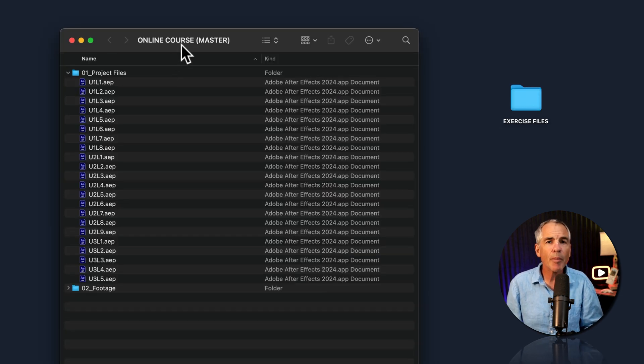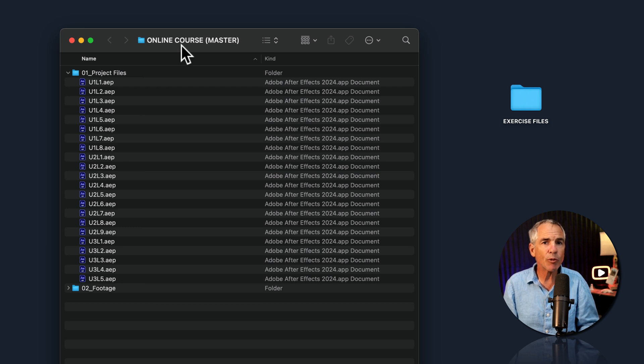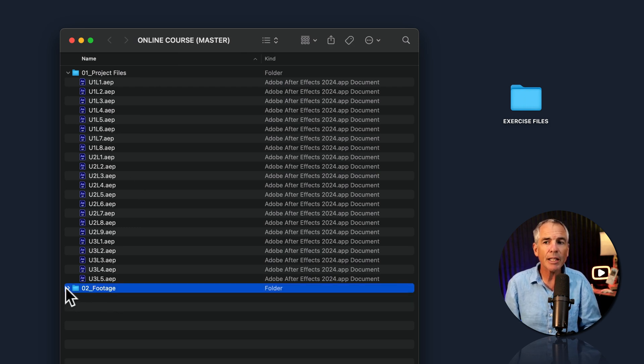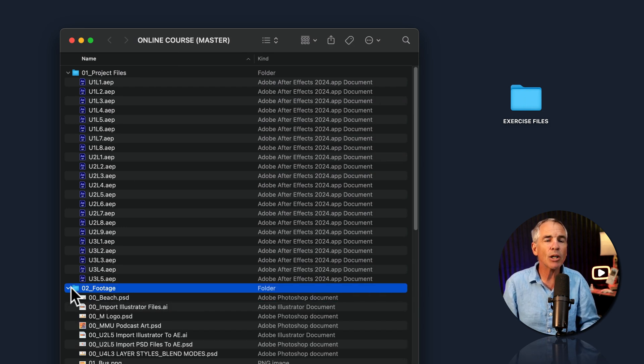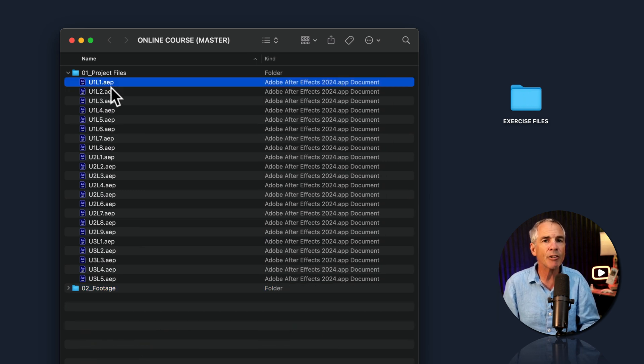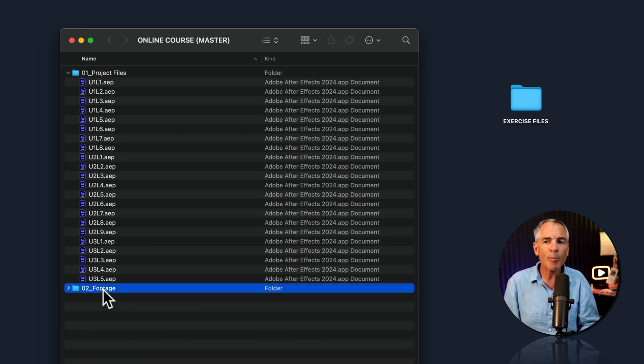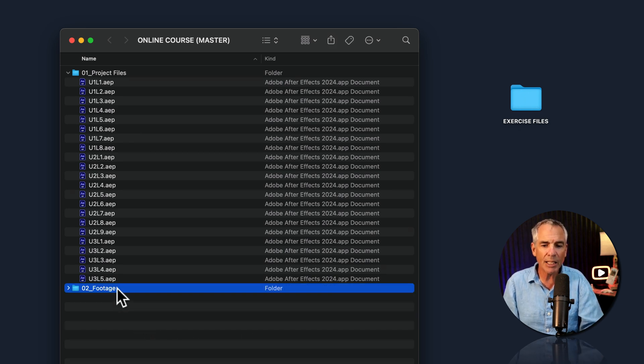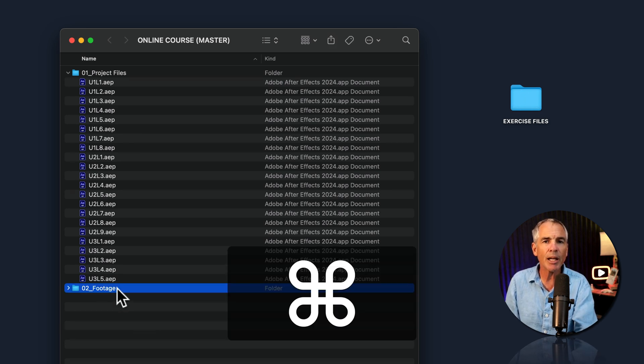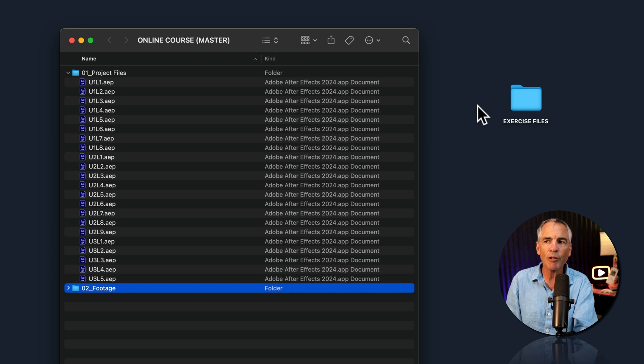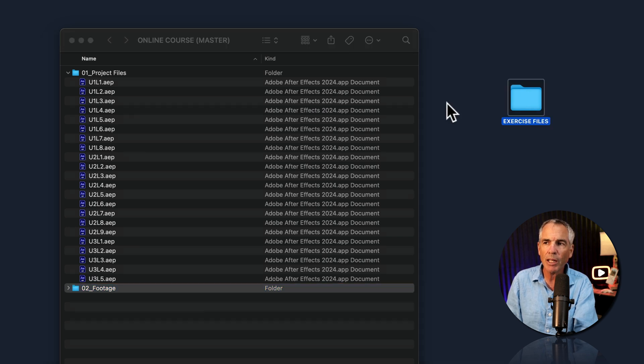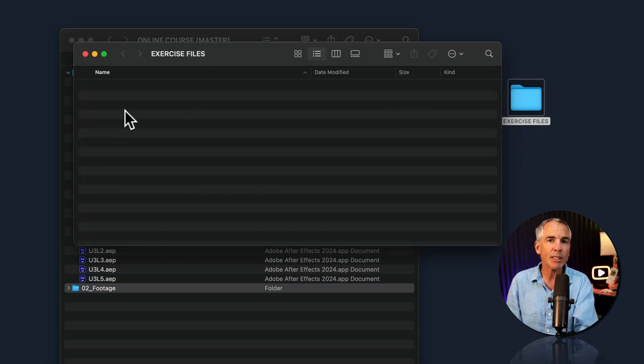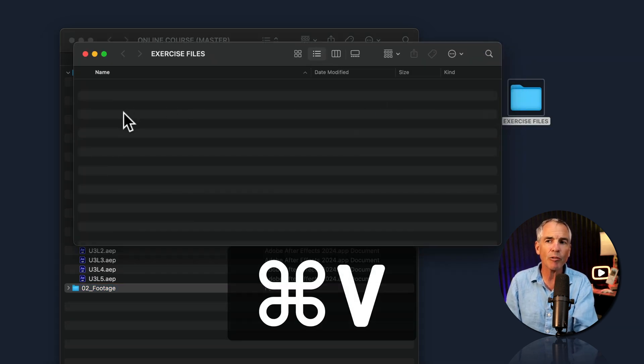In the master project folder, I have a folder called footage. And this contains all of the media files or all of the assets that I used in the individual lessons. So I wanna copy this footage folder into the exercise files folder. I can just select it, press command or control C to copy the entire folder. And I'll just paste it into the exercise folder by pressing command or control V.